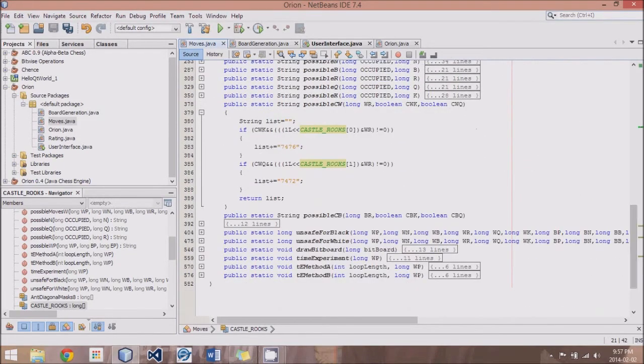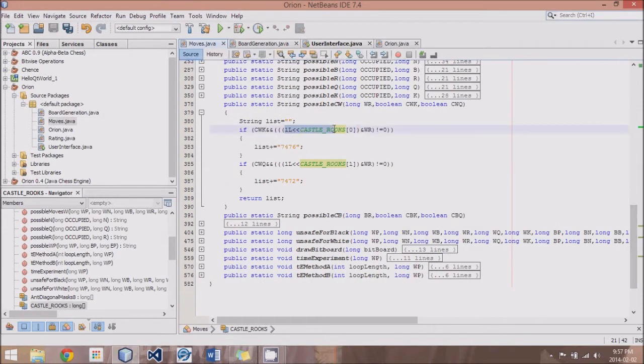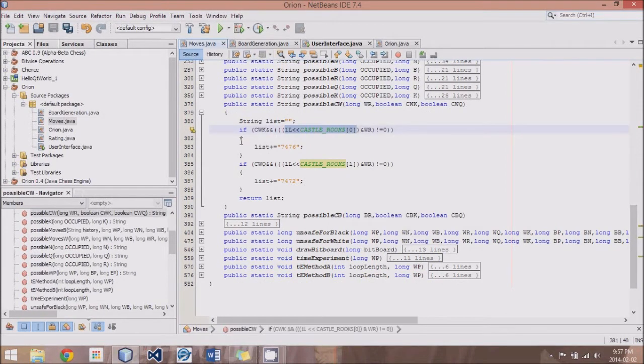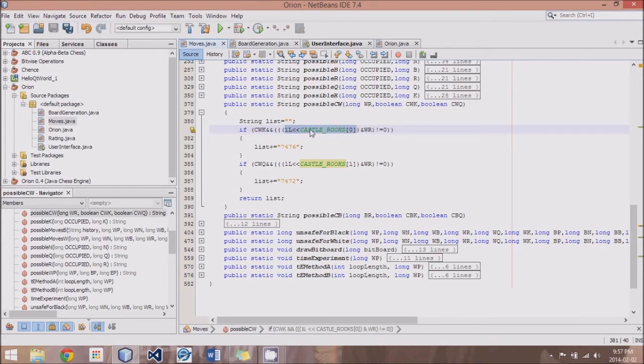So what we're doing here is we're taking that number, in this case, the white King move, and we're shifting it over. So this is 63.